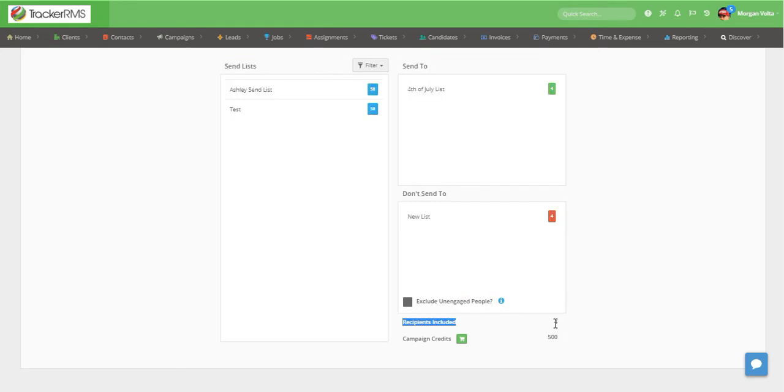As you can see here at the bottom, the four people from the 4th of July list are successfully included in this campaign.